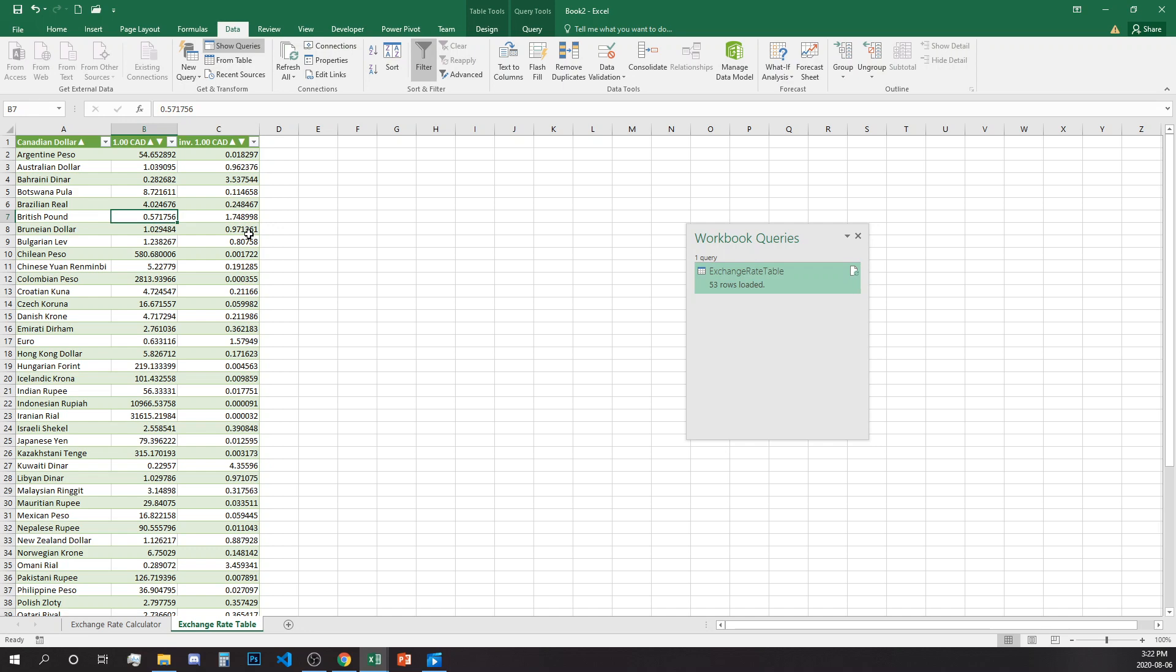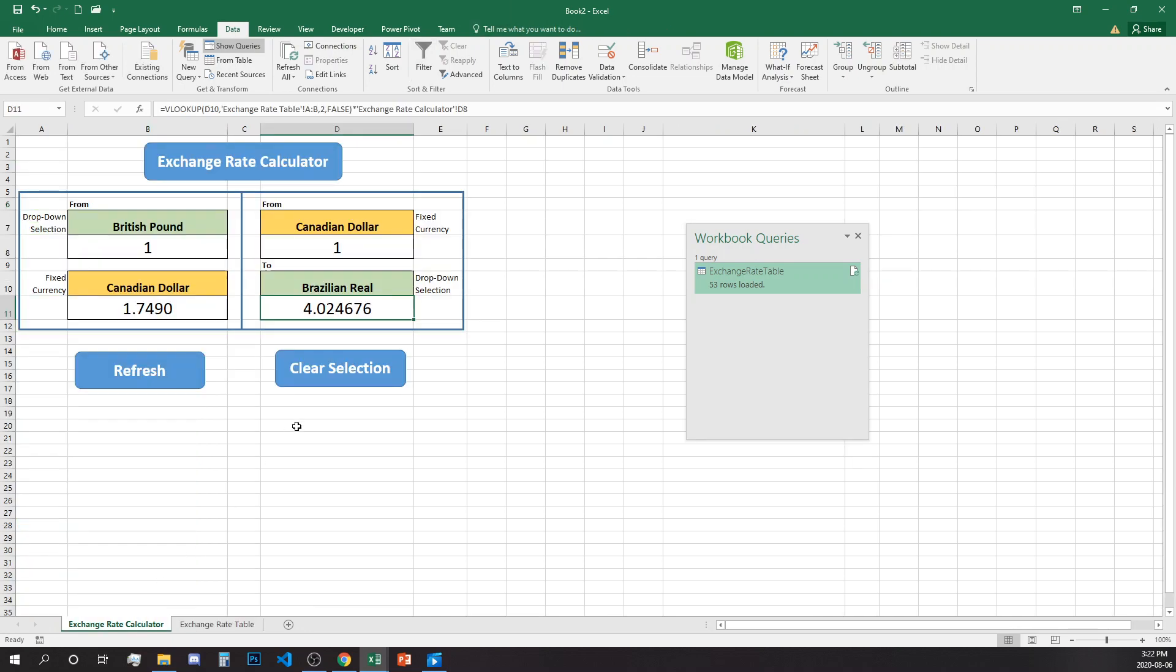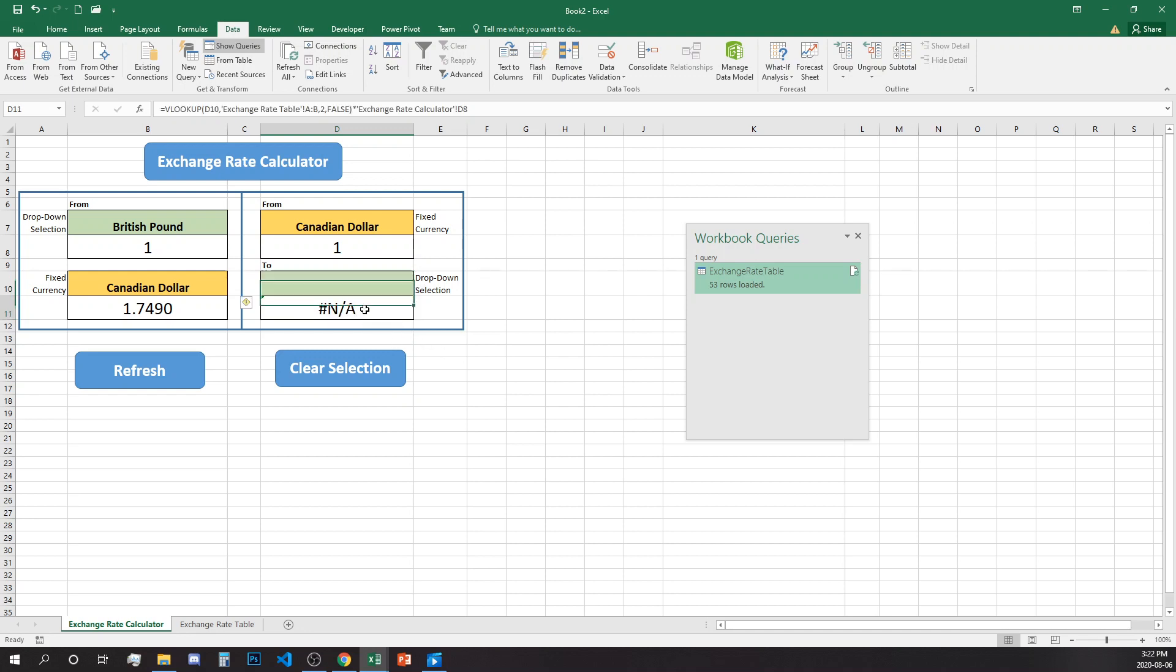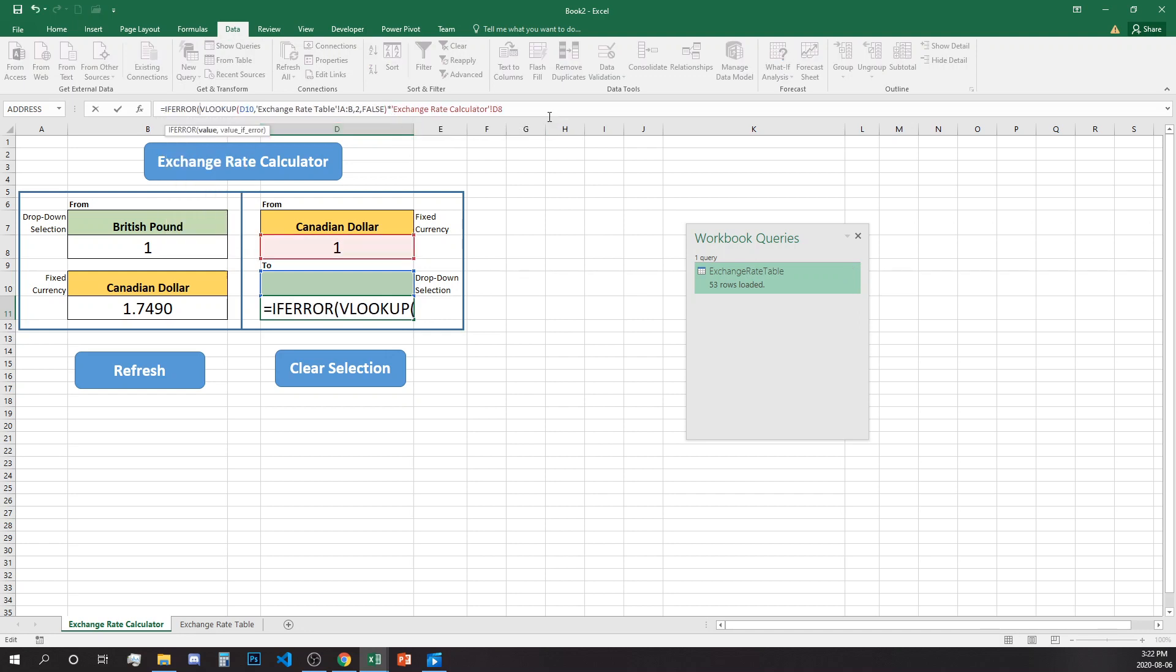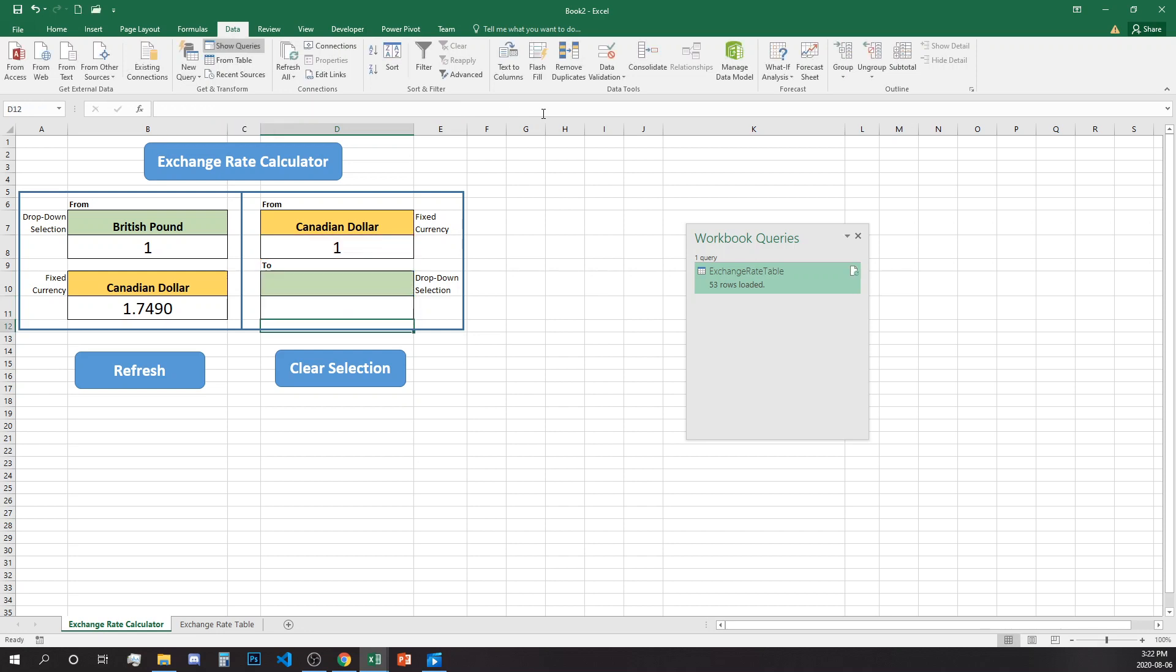Now this is one Canadian dollar is equal to, where is the Brazilian real, over here 4.02. Again we don't want an N/A if it is empty, so we'll add IFERROR and it will bring blank when nothing is selected.